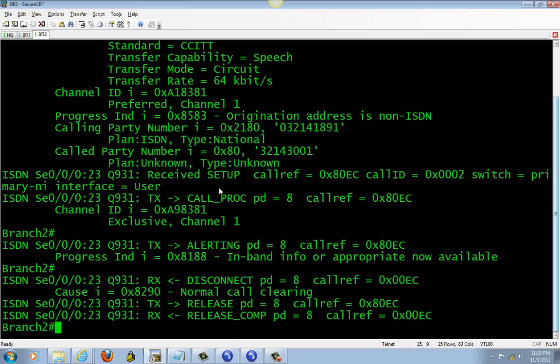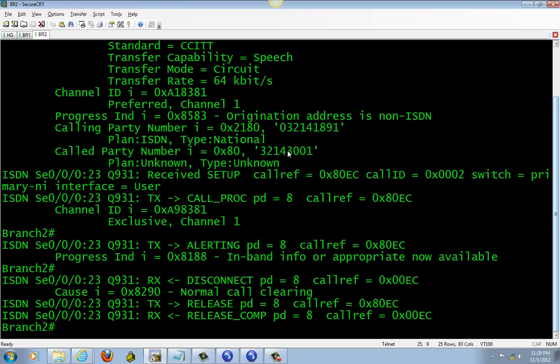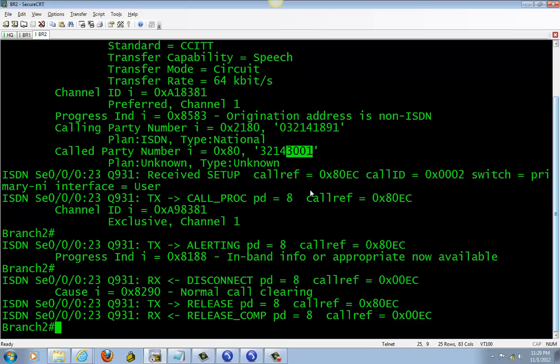You can see right here: this is the PSTN called number, and it's calling to this number, but we strip this out and only leave four. Now it knows where to find the phone that has that extension.